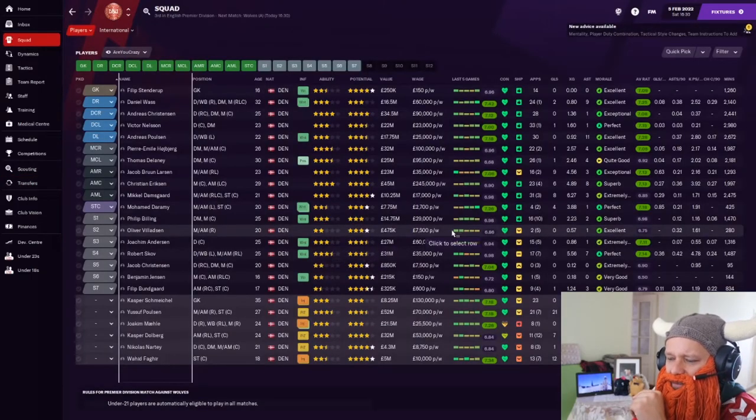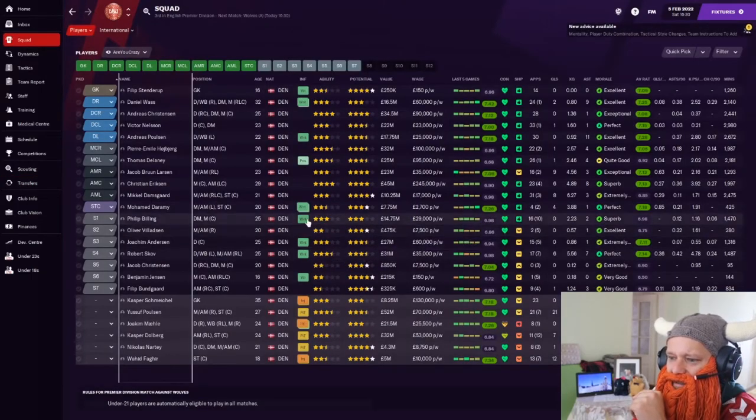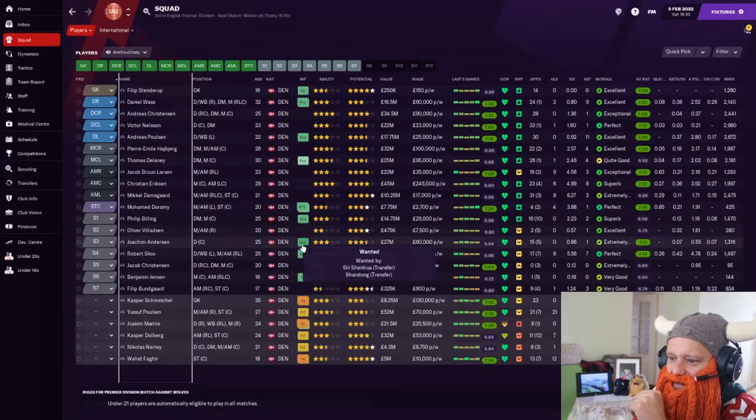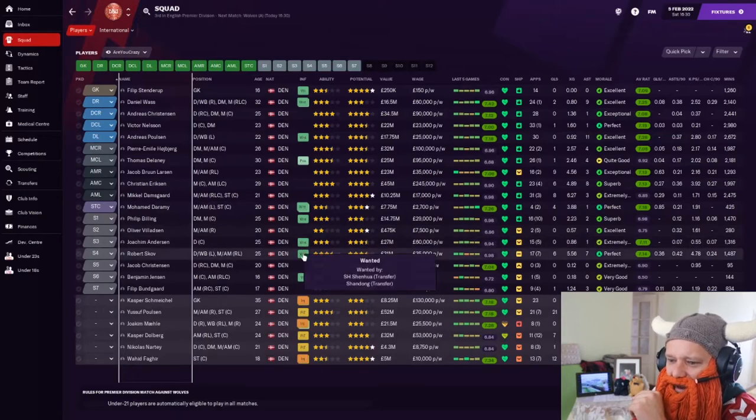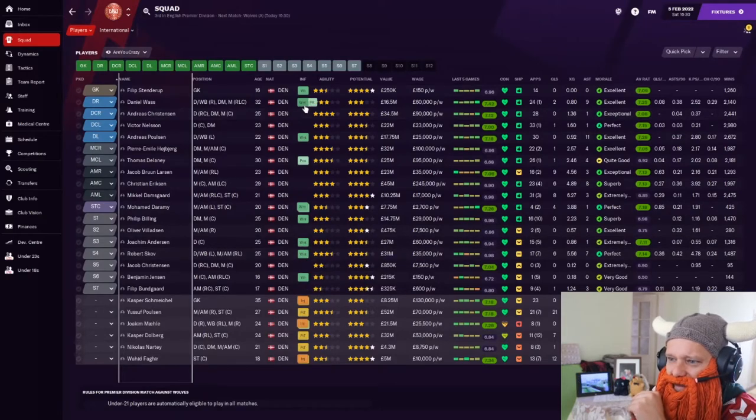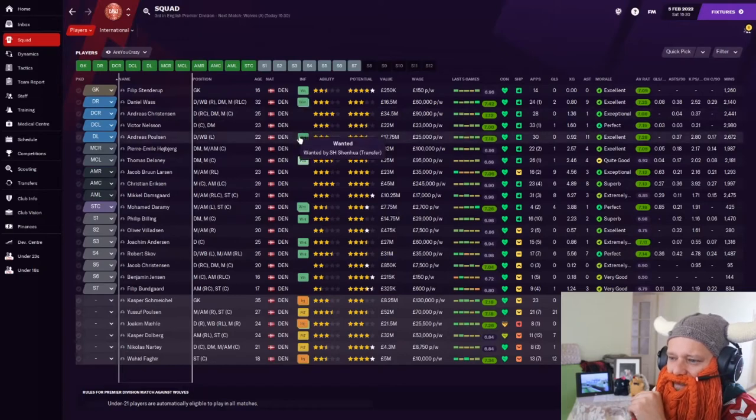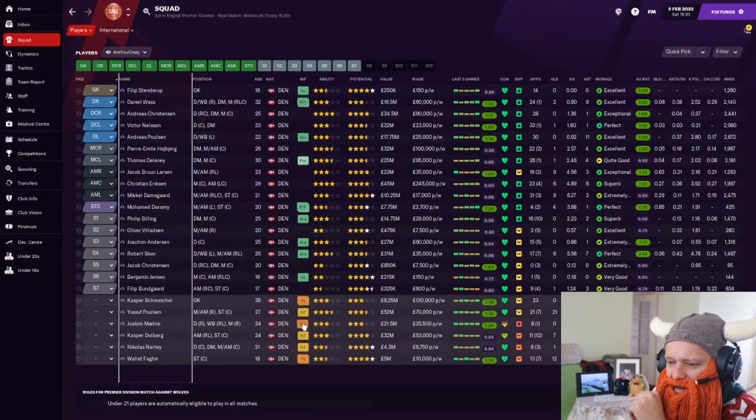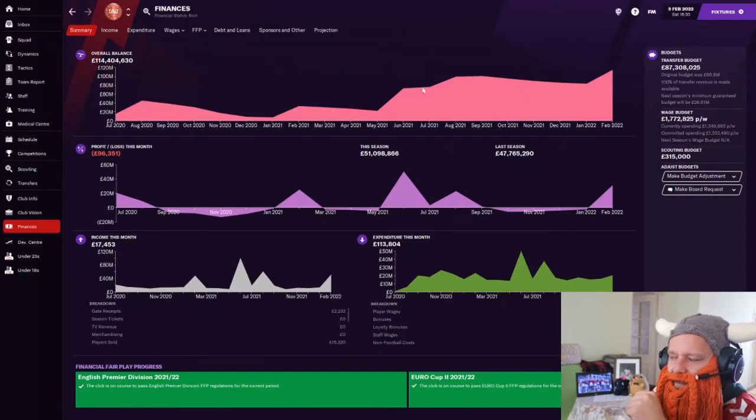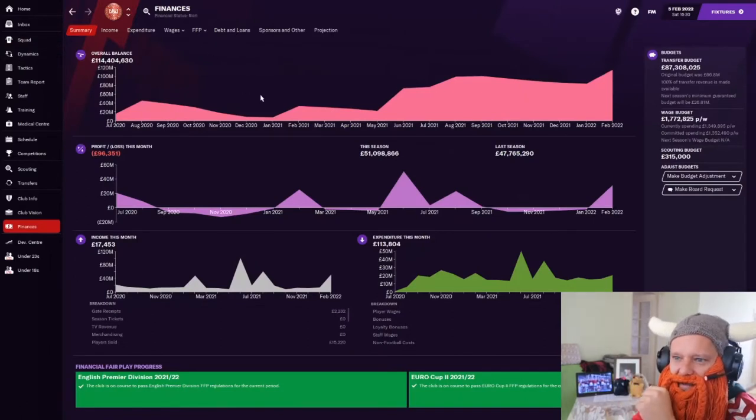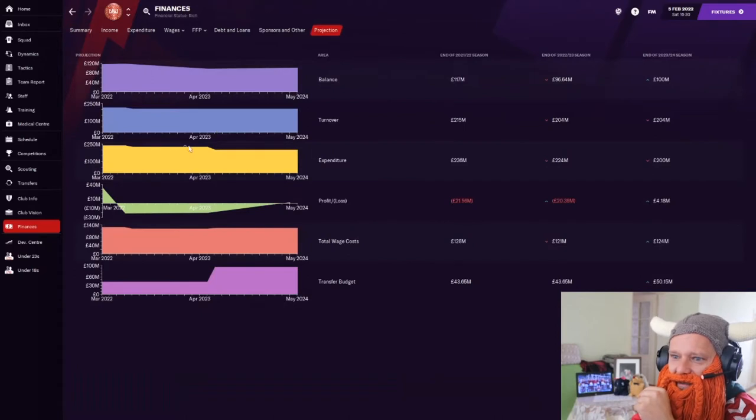Other than that, it's pretty straightforward. I mean, a few loans here and there just to get them some game time. You can see all the wanting ones. People, like, there we go again. Shenzhou and Shandang. They're loving it. They are interested in so many players. The Chinese people are after me.